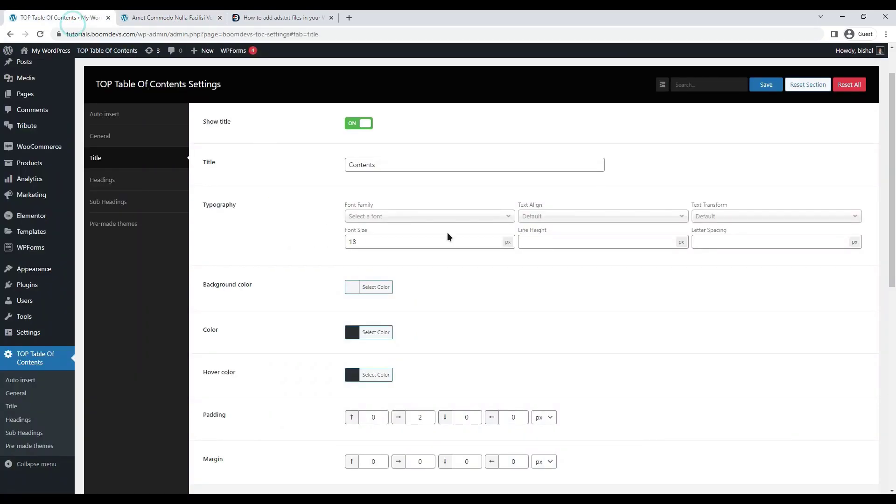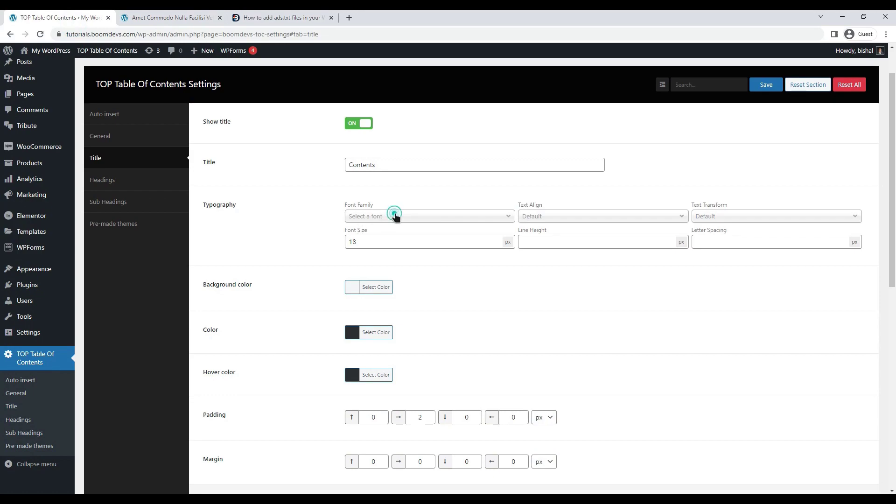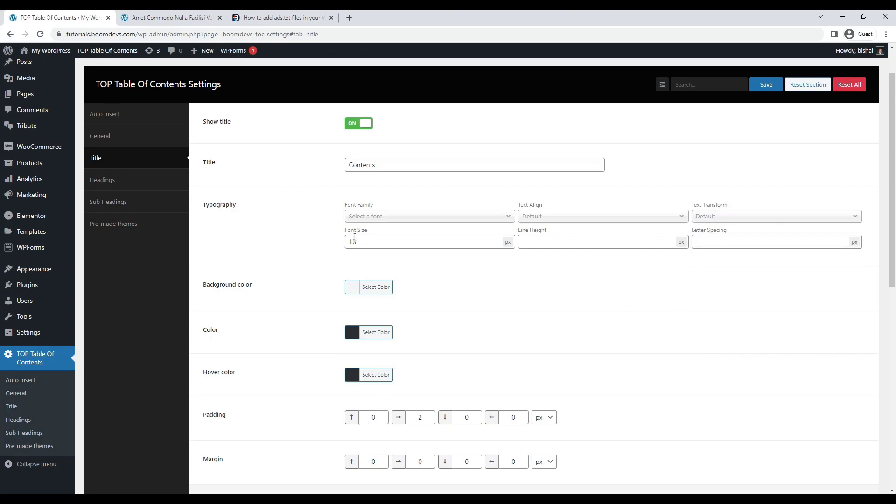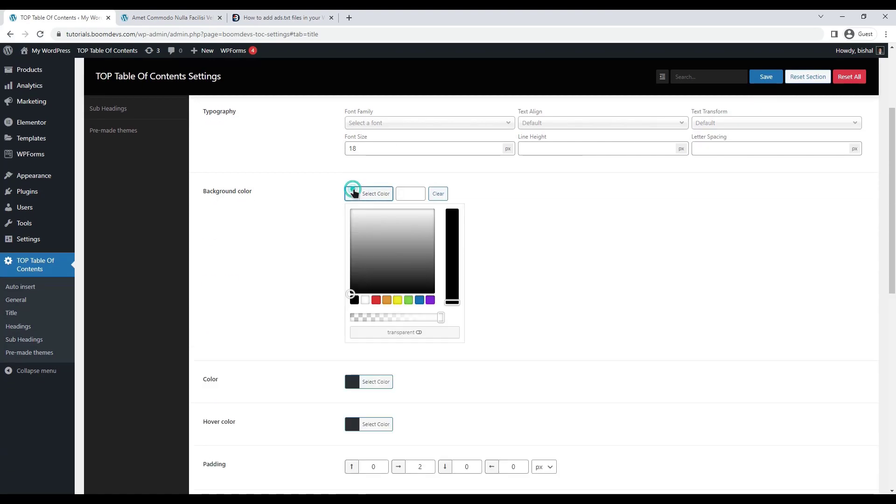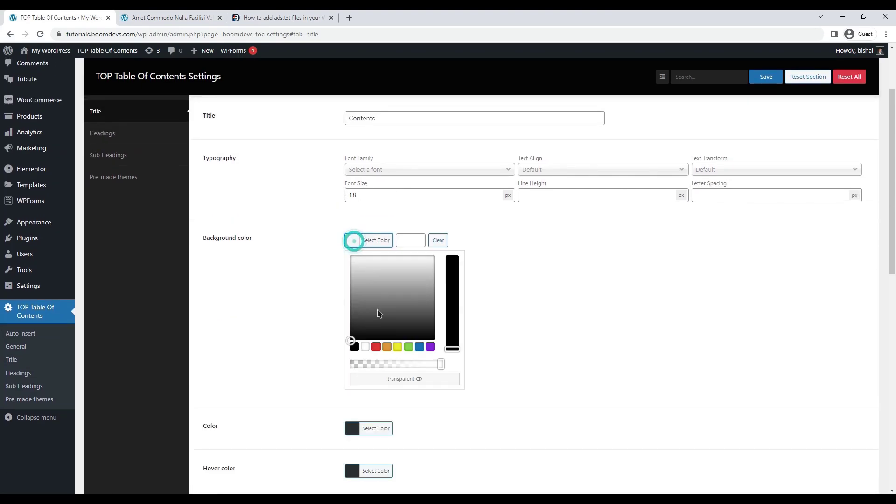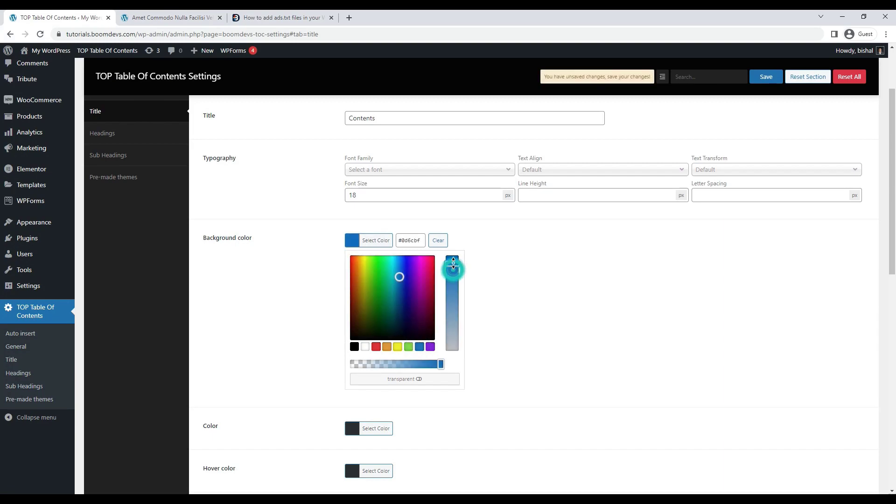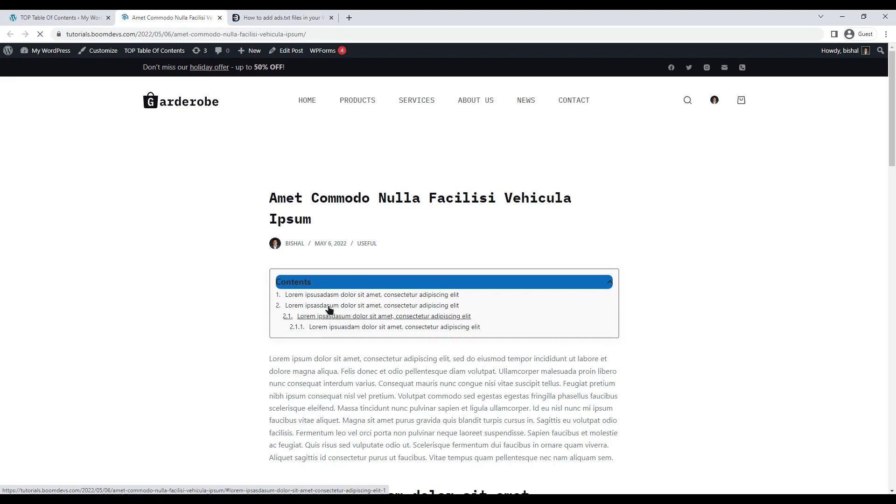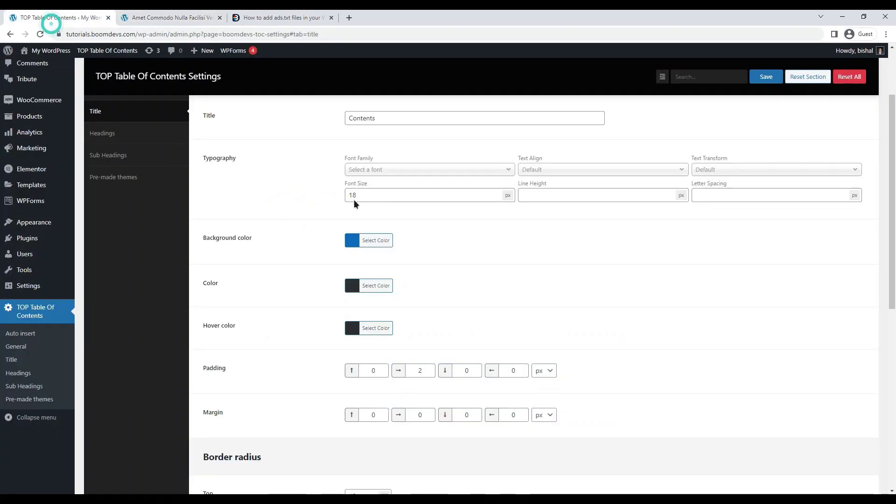Typography can also be changed. Set the font size or line height as you wish. If you wish, you can also change the title's background color. Although it's not suiting here but if you change the background color from general then it will look good. Let it be the default.